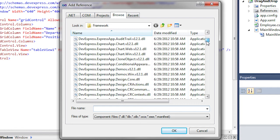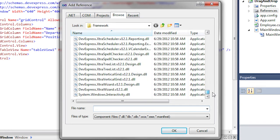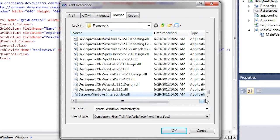We need a system.windows.interactivity library to be able to add behaviors to the grid control. Behaviors is a concept that allows you to add new functionality to an existing object, in our case, the DevExpress grid control.